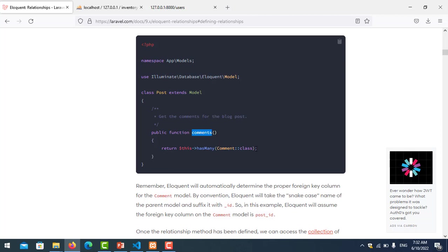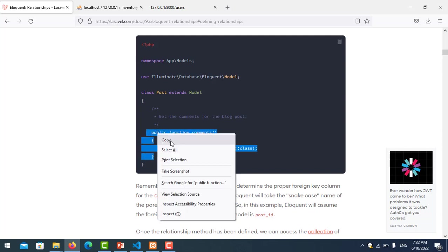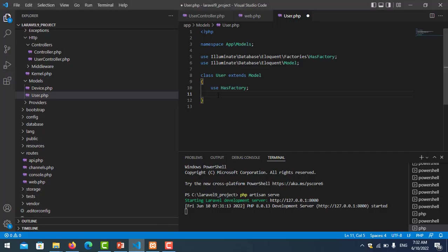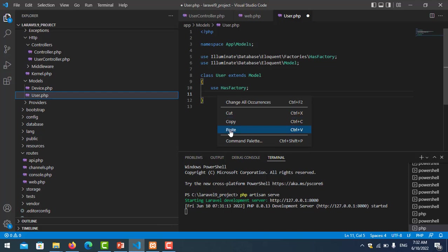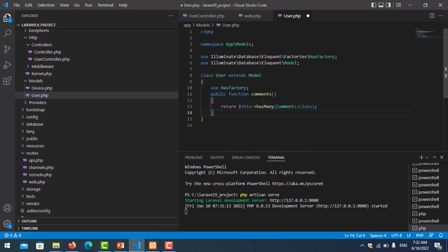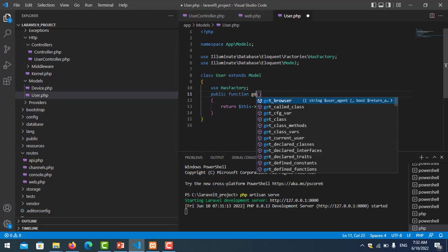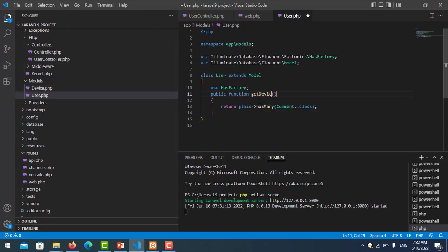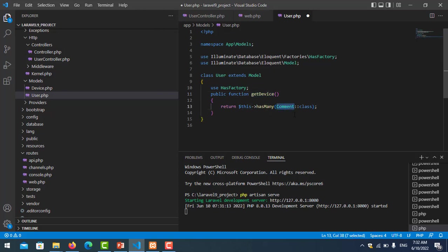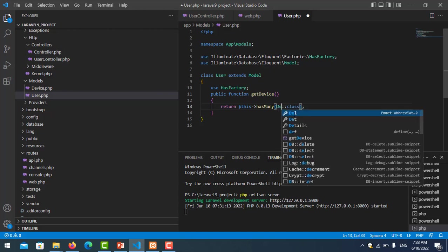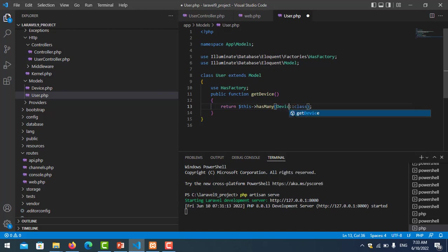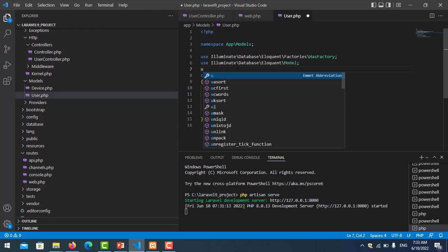I just copy this. My function is to join with user device, so I make a very simple function called device. In this case we return this hasMany, and it is the model Device. We don't need to import, that's fine.